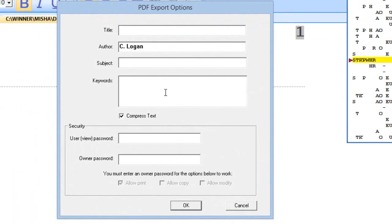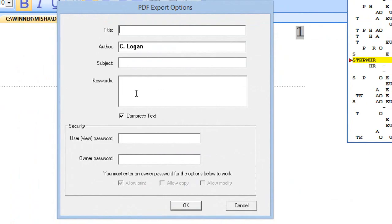Now, with PDF, you have some security that you can set and use if you wish. You can give the transcript a title, put your name in here as the author, a subject, even keywords.